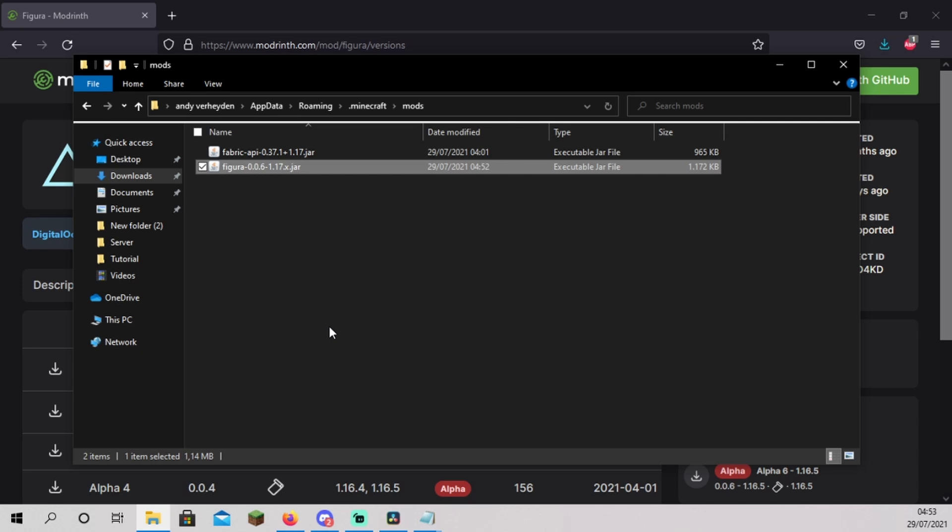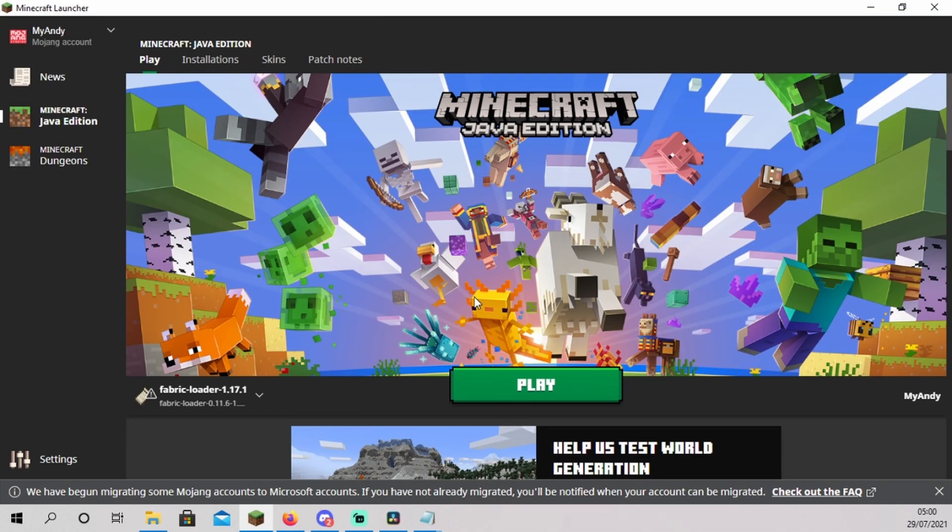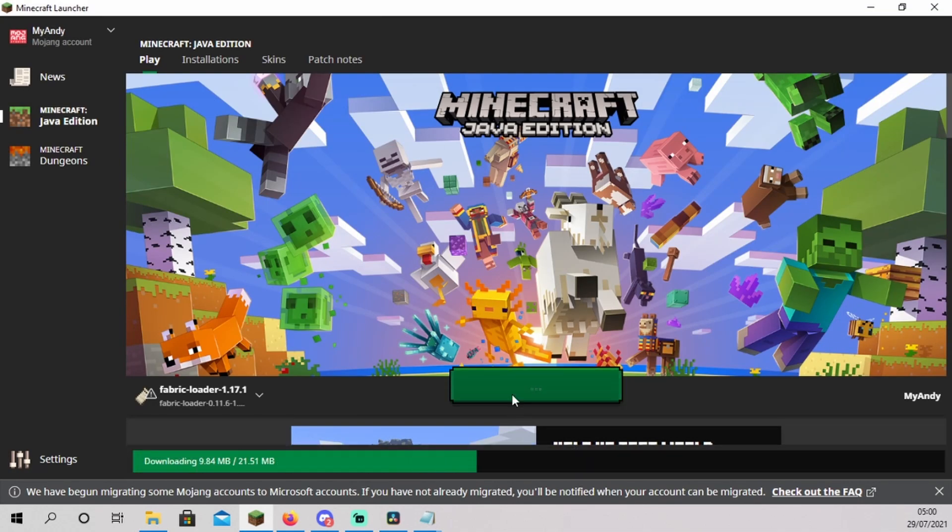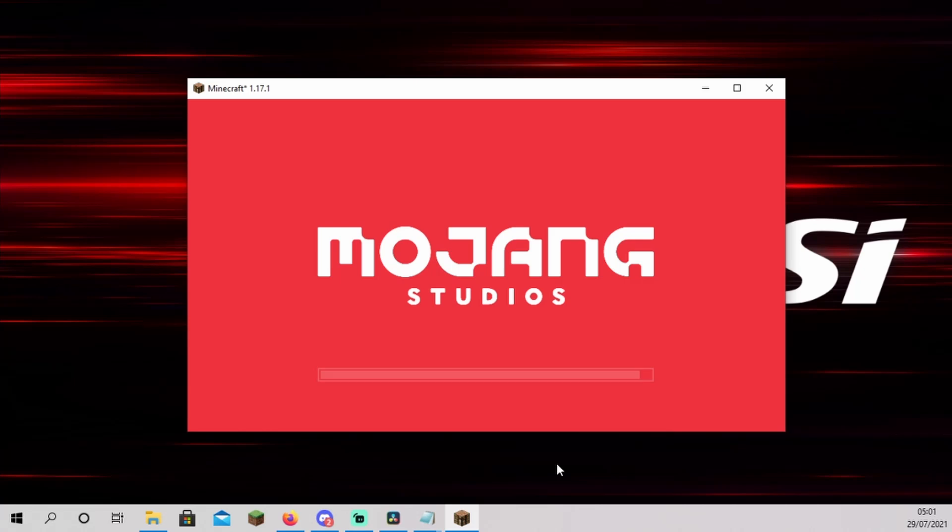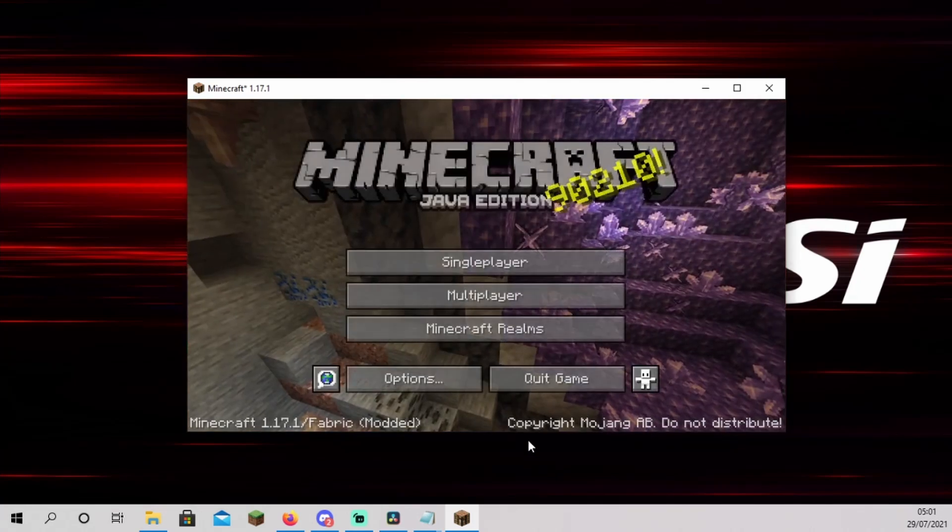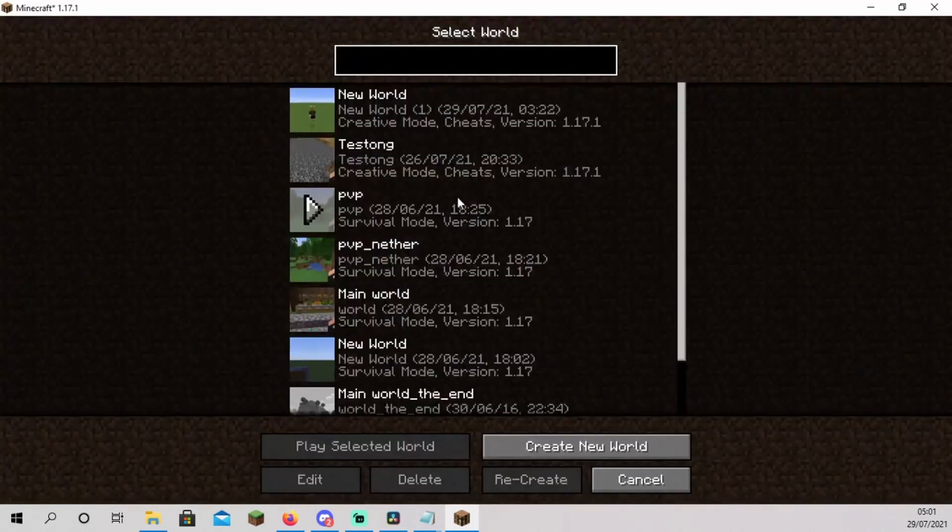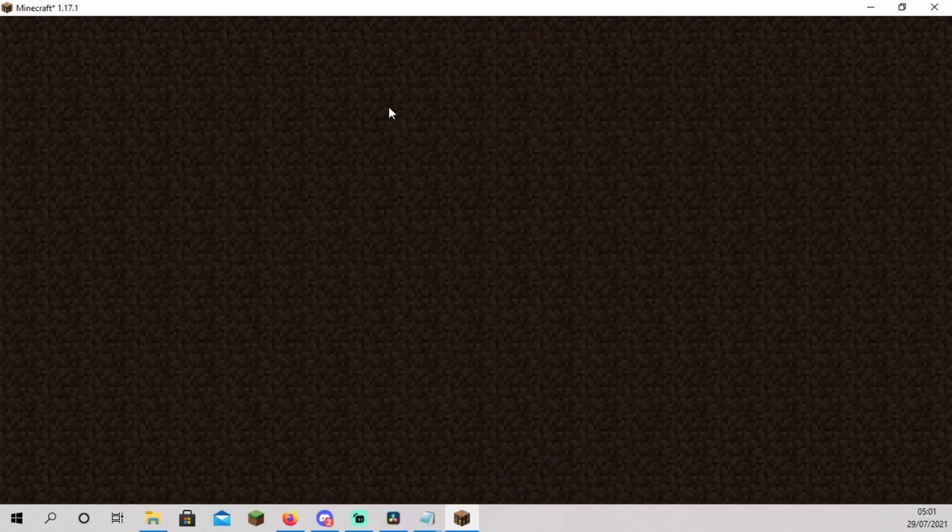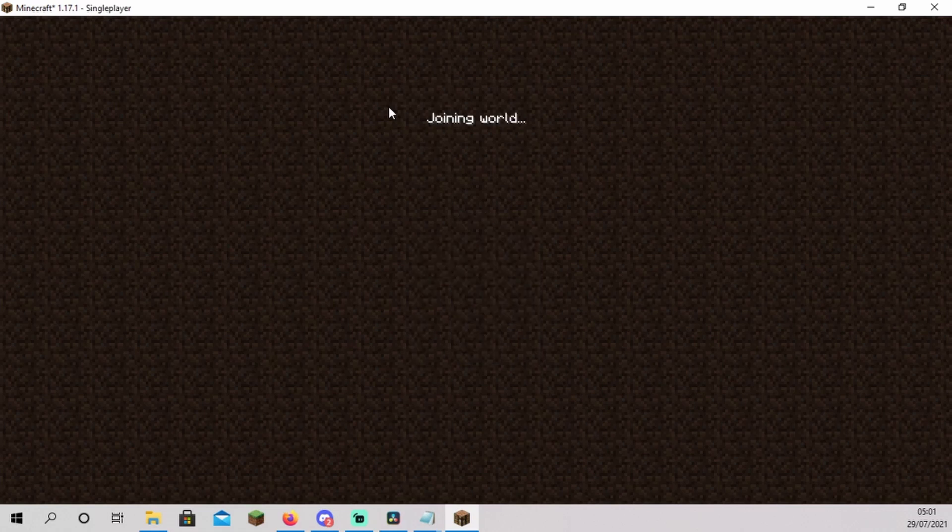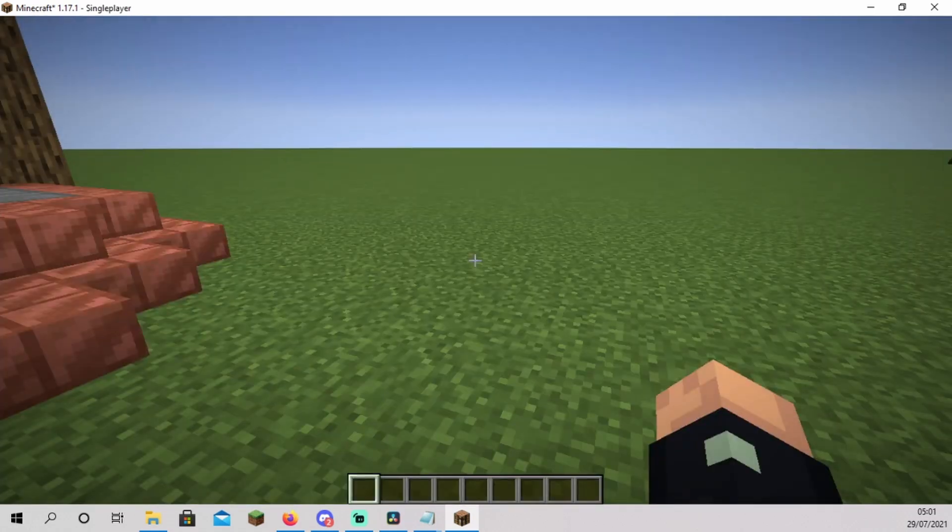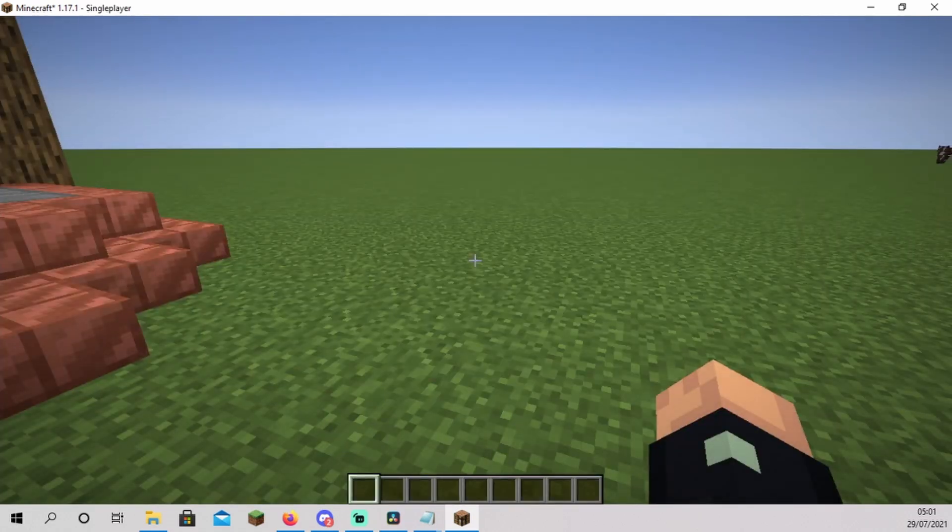We have now installed the Figura mod. Verify it works by starting the Minecraft launcher and click play. Open a world. Press Escape to open the menu. If you see the Figura icon, you installed the Figura mod correctly.